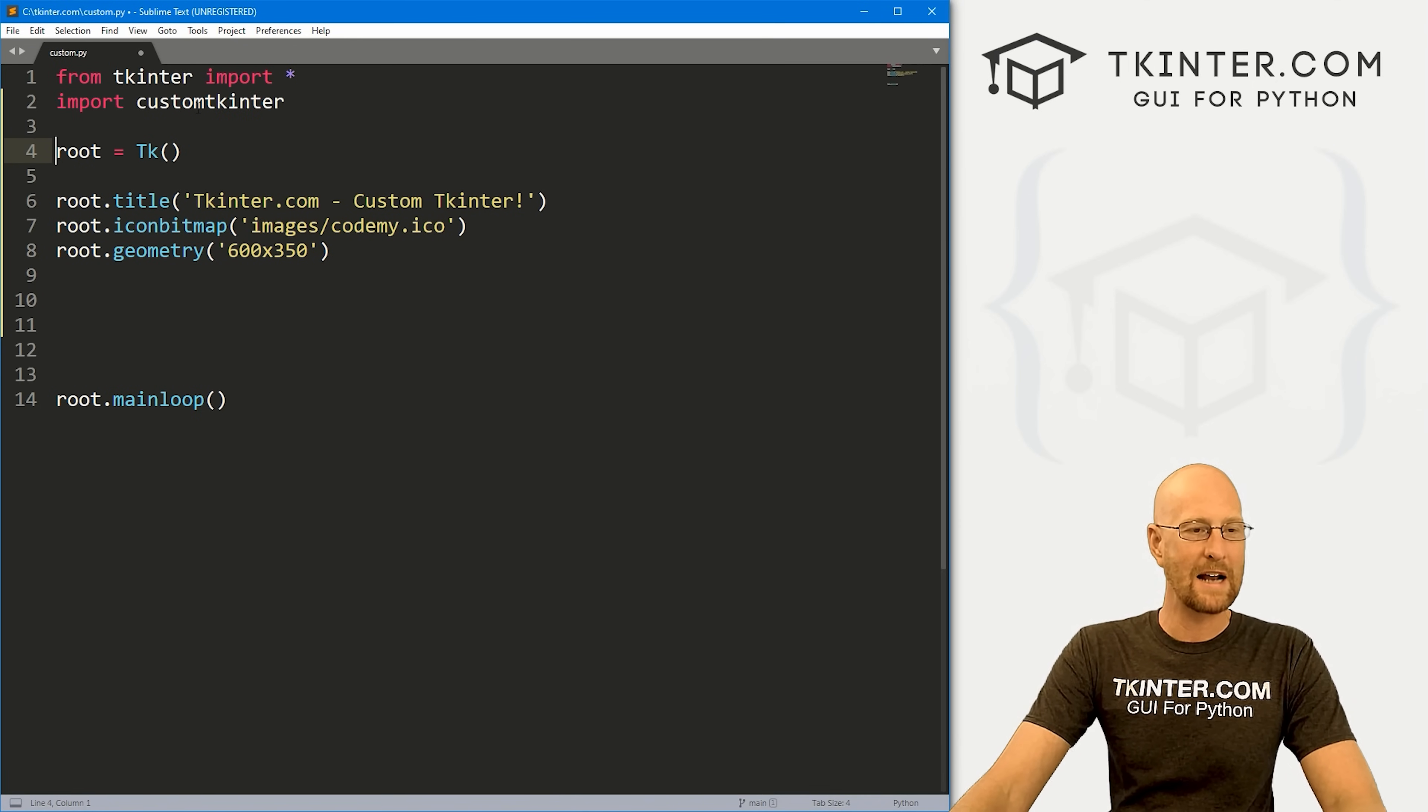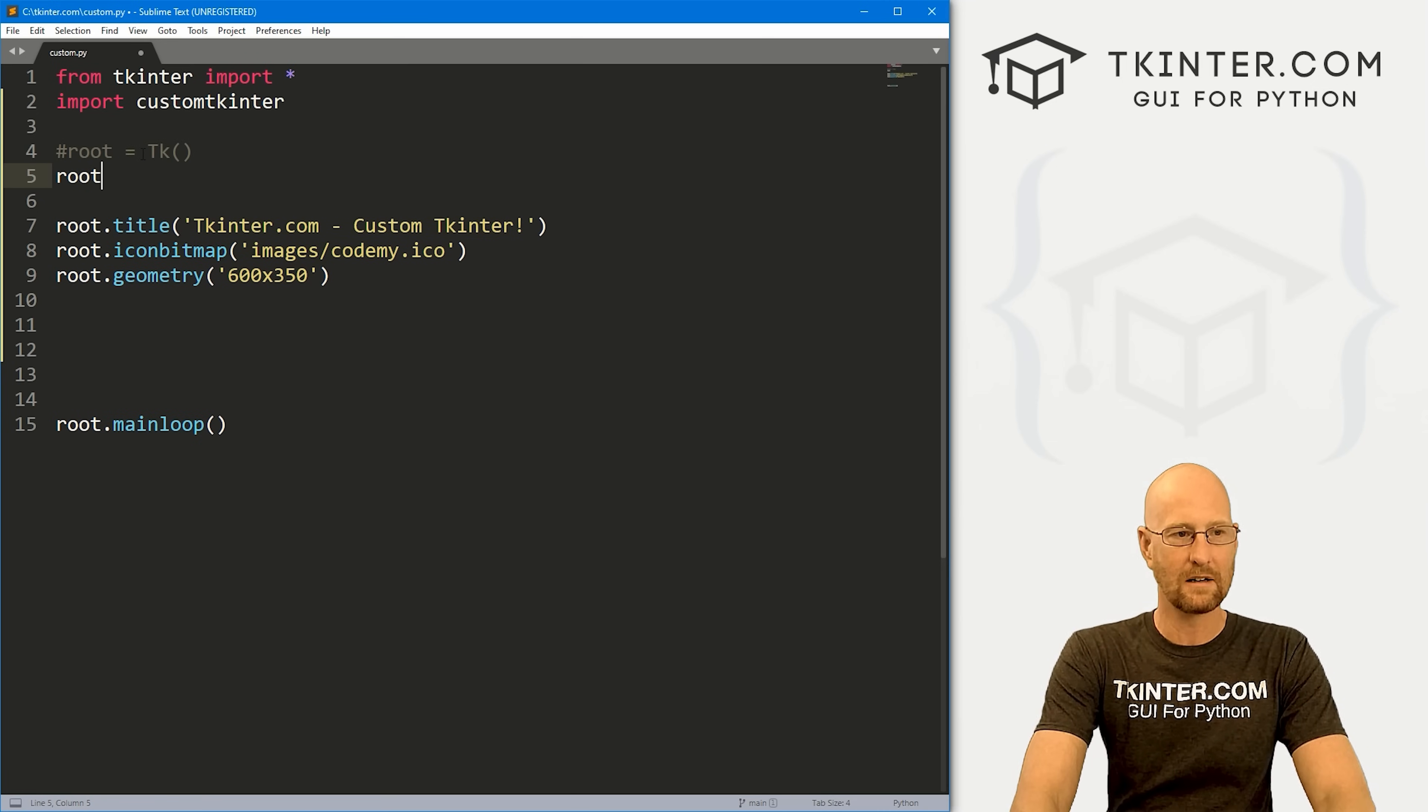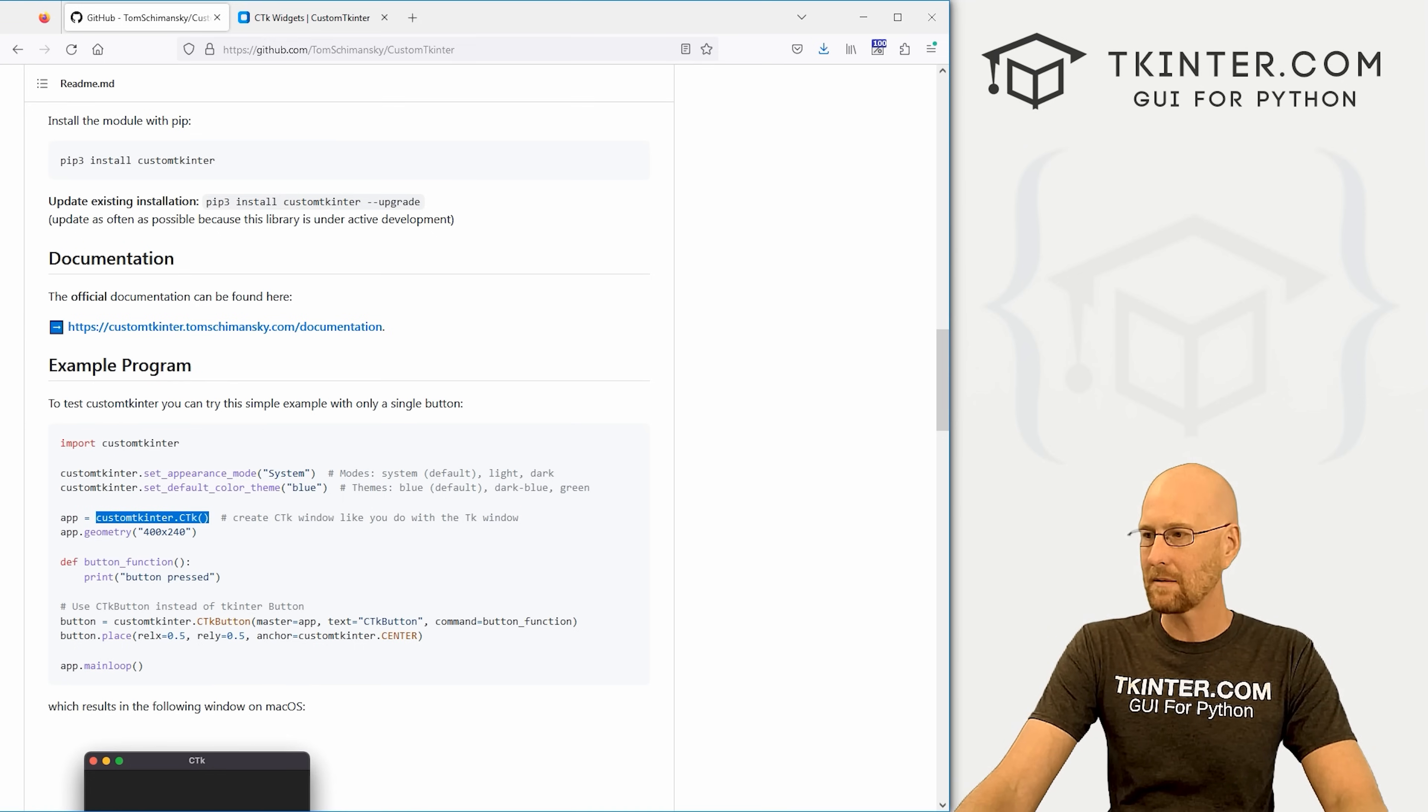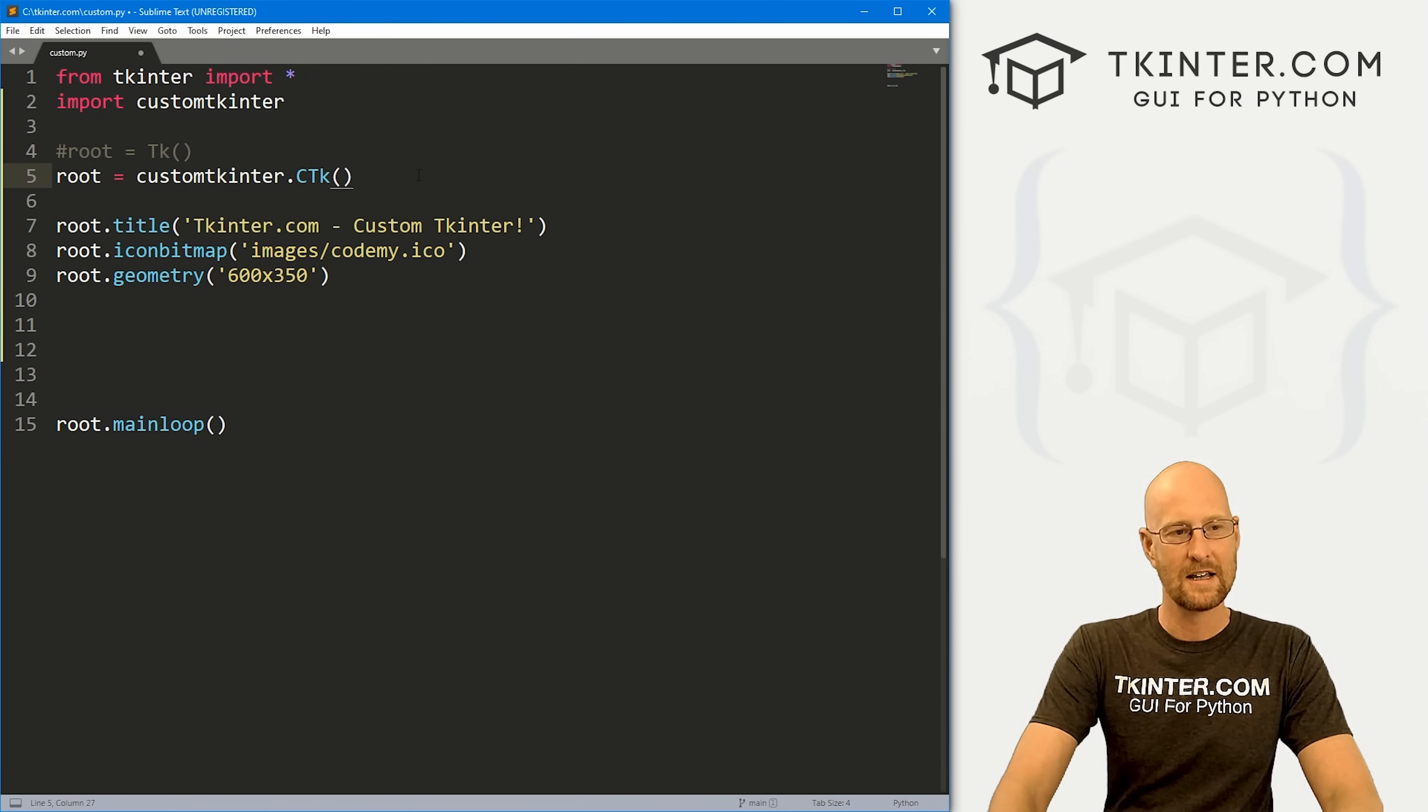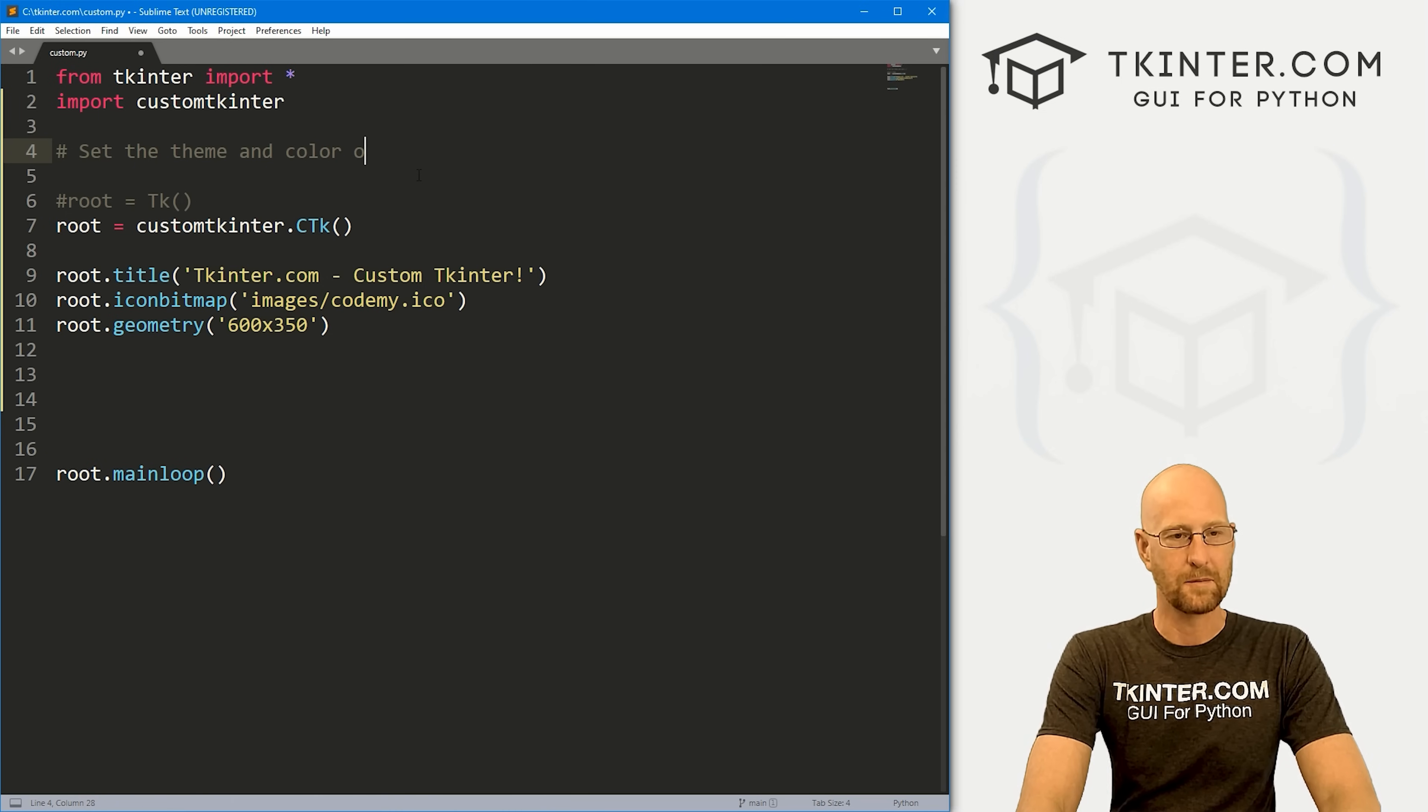Now normally, to create an app, we create a TK instance, a tkinter instance. But in this case, we do it a little bit differently. We can see from the documentation right here, we create this CTk instance. Let me copy this and paste it in. So this is root equals customtkinter.CTk - notice the C and the T are capitalized. And we're good to go there.